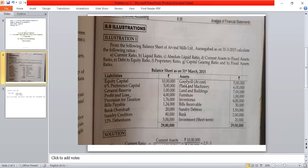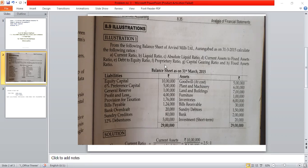We will calculate three ratios: current ratio, liquid ratio, and debt-to-equity ratio. This is a 10-mark question.